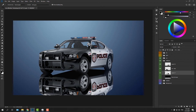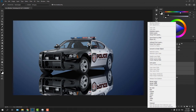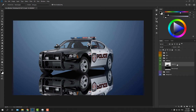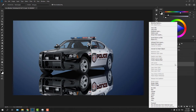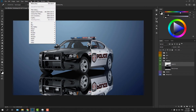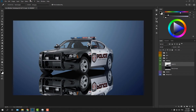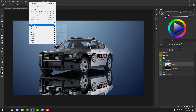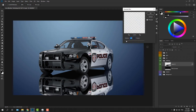Now select all three layers holding down Shift and merge them to a single layer, then convert the layer to a Smart Object. We are going to add a couple of filters. First, let's add Gaussian Blur with a radius of 3 pixels.